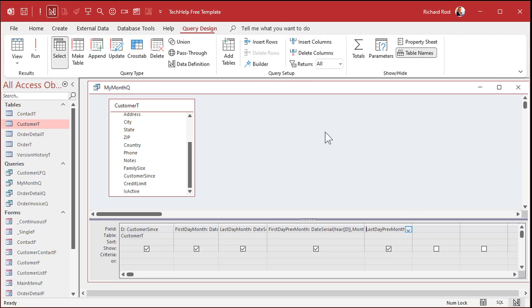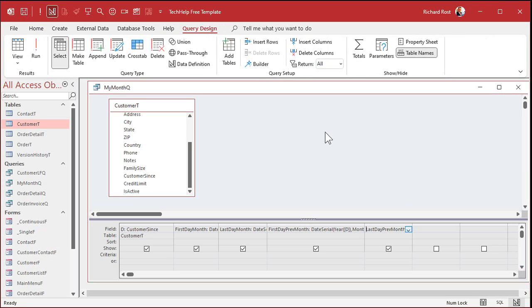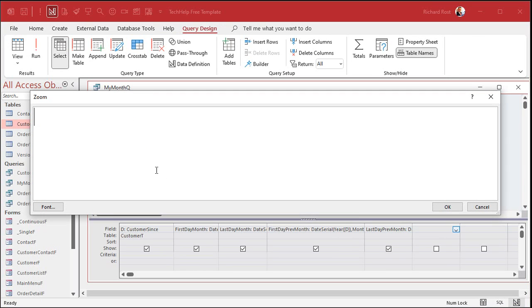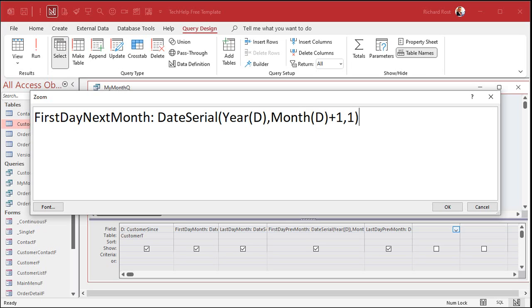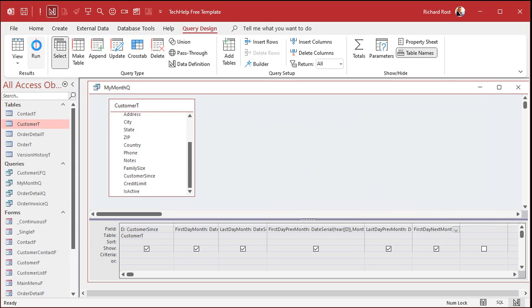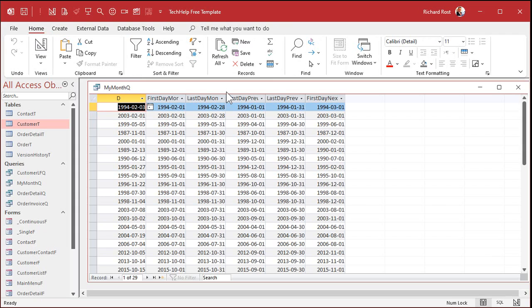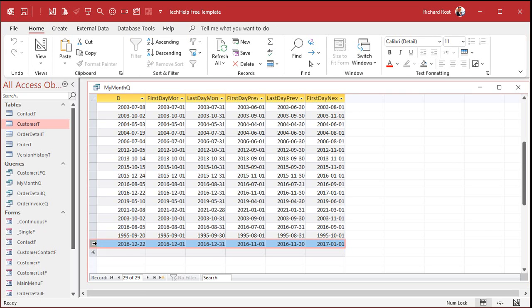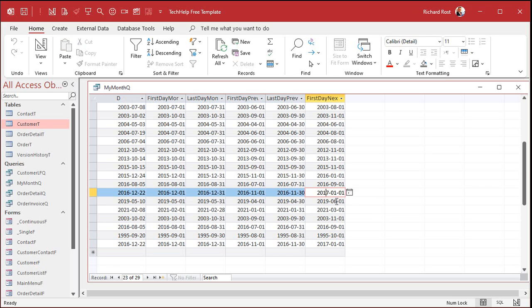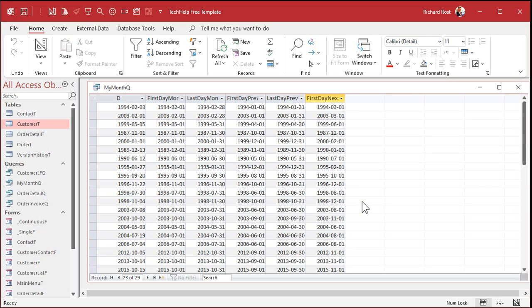The next two are a little more straightforward because we're just adding. So, what we're going to do is we're going to say the first day of next month is date serial, year of D, and then month of D plus one comma one. Take the current year, the current month, add one to it, wrap around to January if you have to, and give me the first day of that month. Pretty straightforward. Like right here, we've got one from December 22nd of 16. It wraps around to January 1st of 17. Working good.